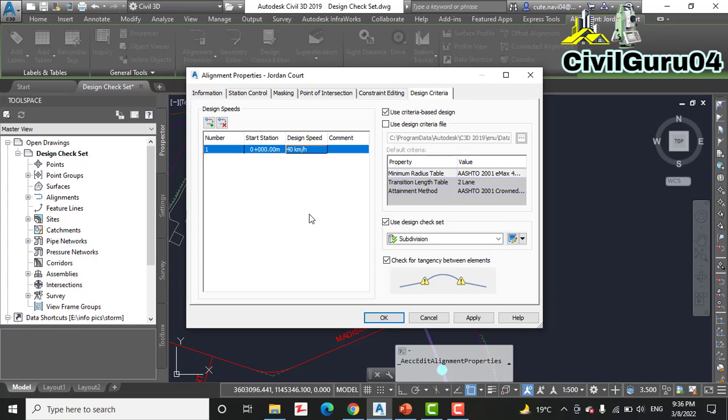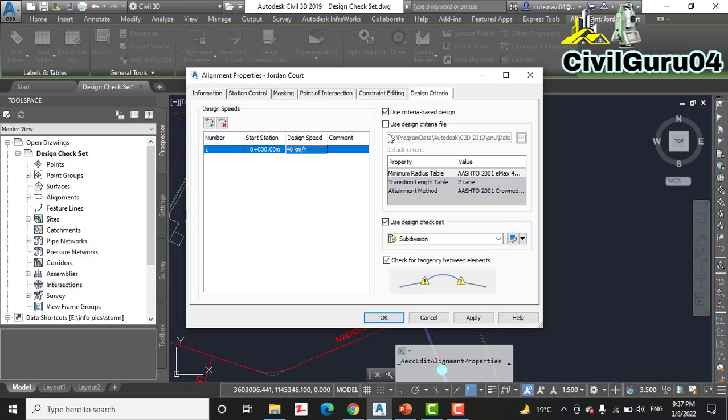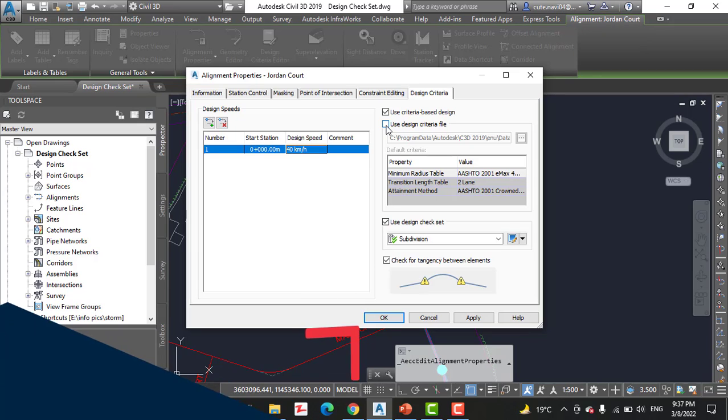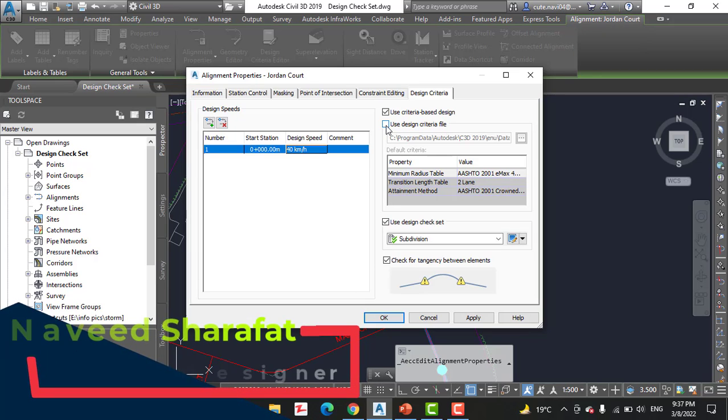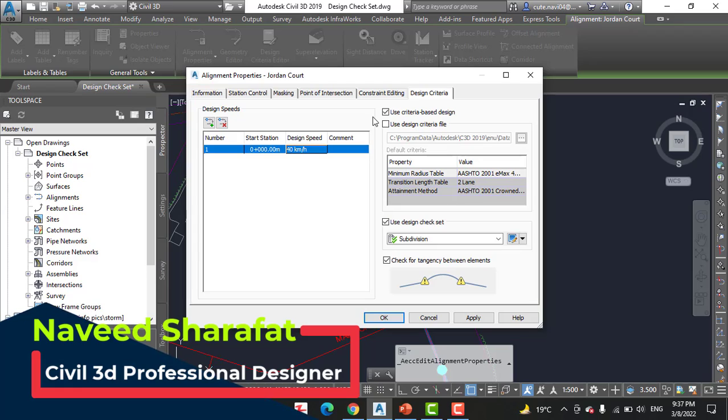Step number five: check the box next to Use Criteria Based Design. Yes, it's already checked. Step number six: uncheck the box next to Use Design Criteria File. Yes, we are not using design criteria file. We will see that in our next exercise number eight, but for now we are not going with this, so uncheck this option.